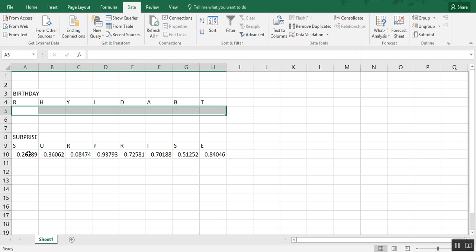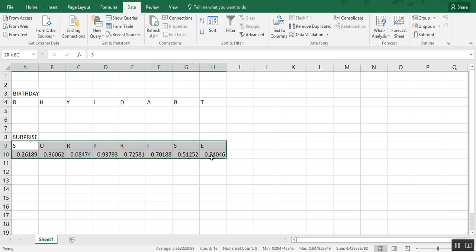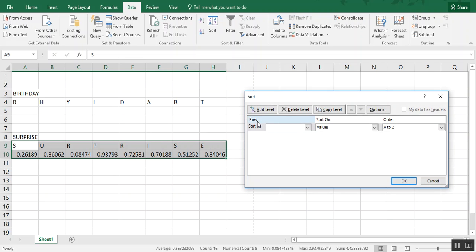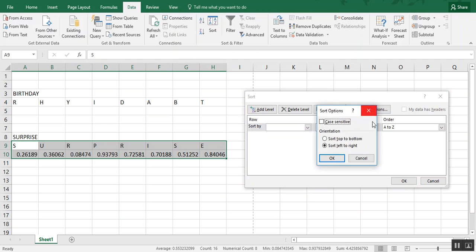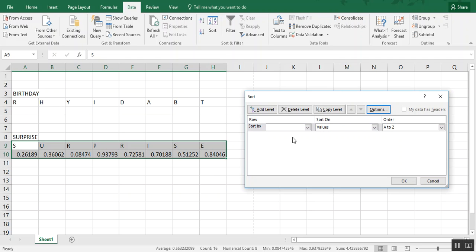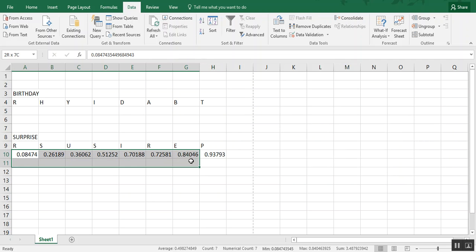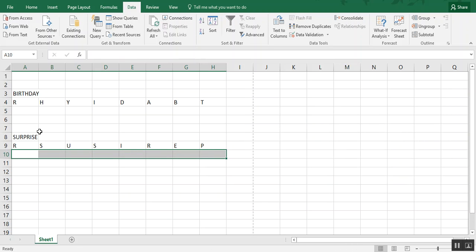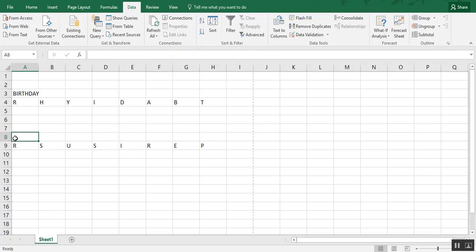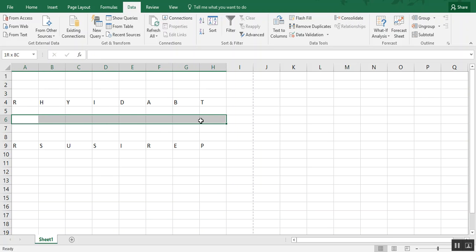And then we do the same exercise for surprise. Go under data, sort. It should still be by row. Make sure that it is. If it's by columns, just go back into your options and choose left to right. And you will again choose the row that has your numbers. Click OK. And now surprise is jumbled. And of course, you want to delete the actual word.